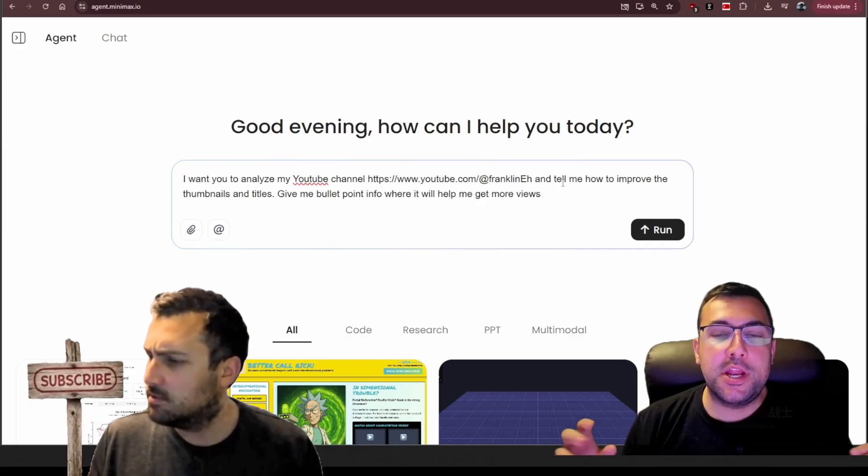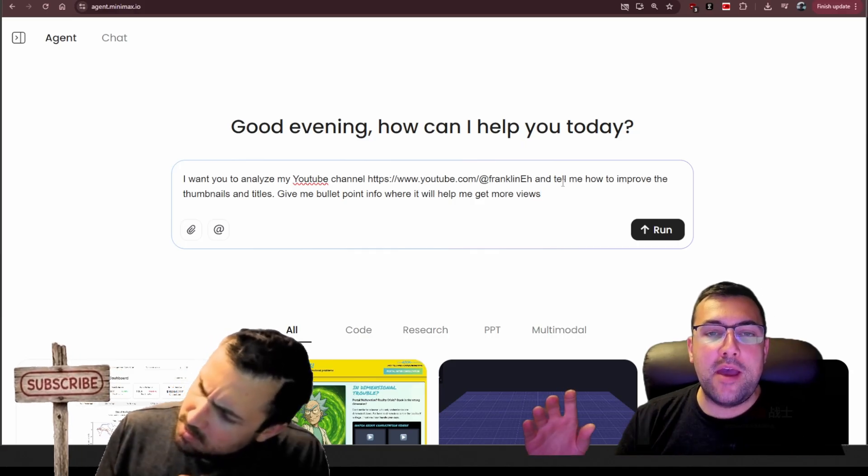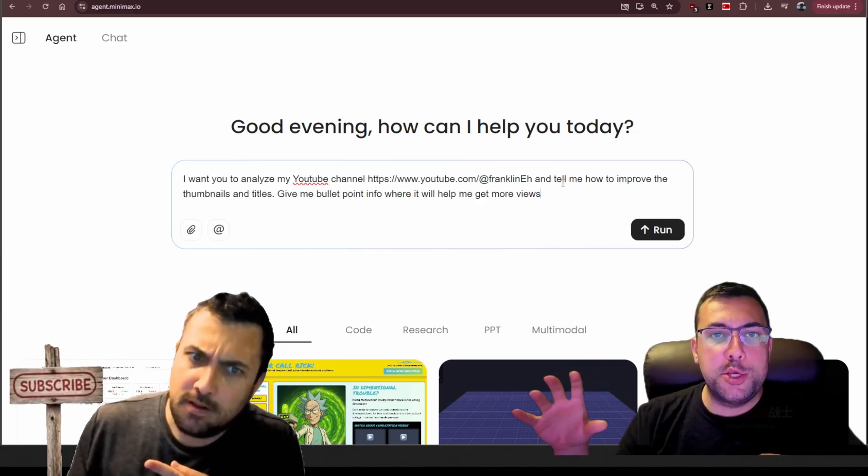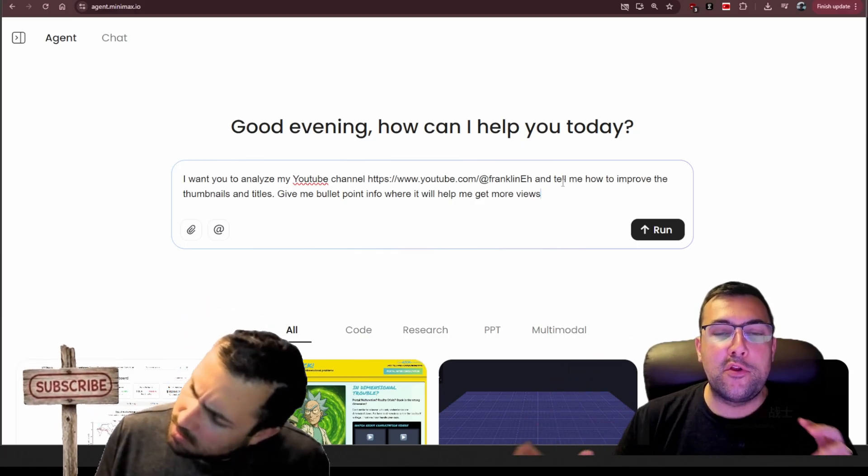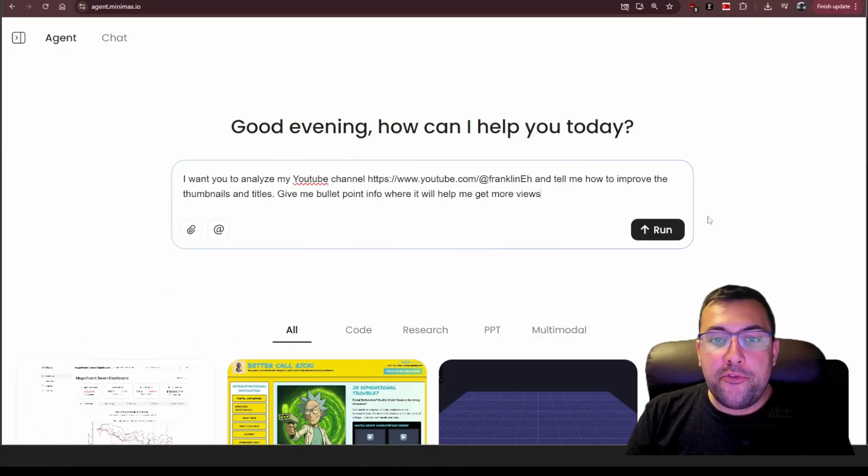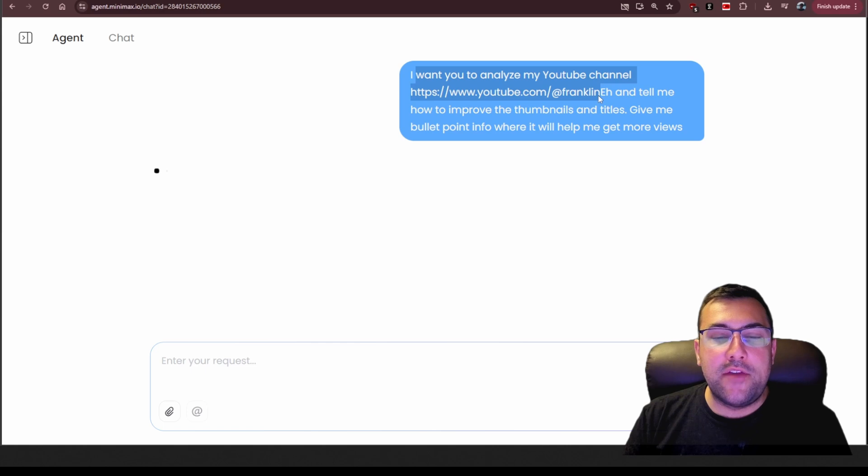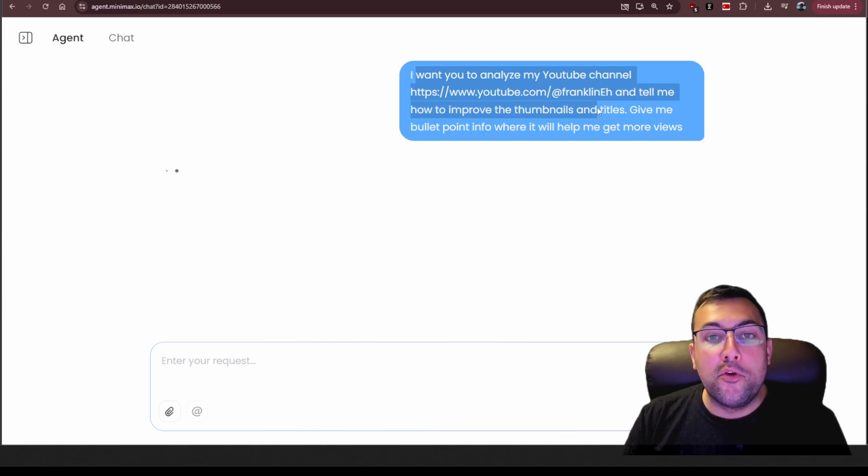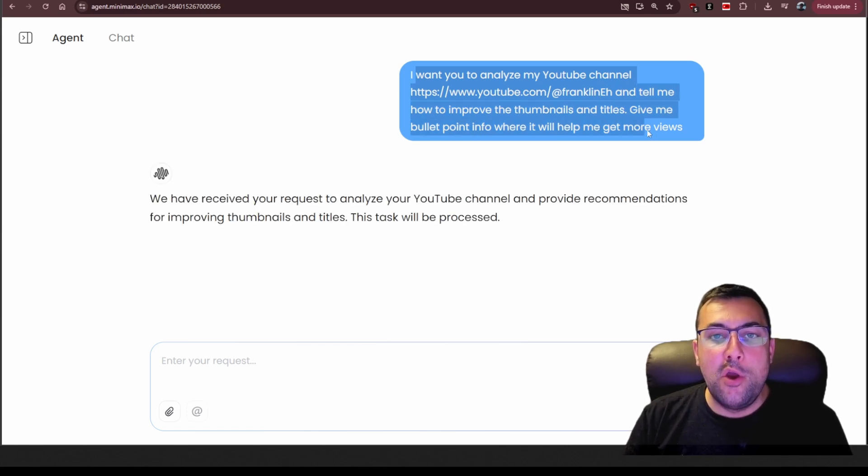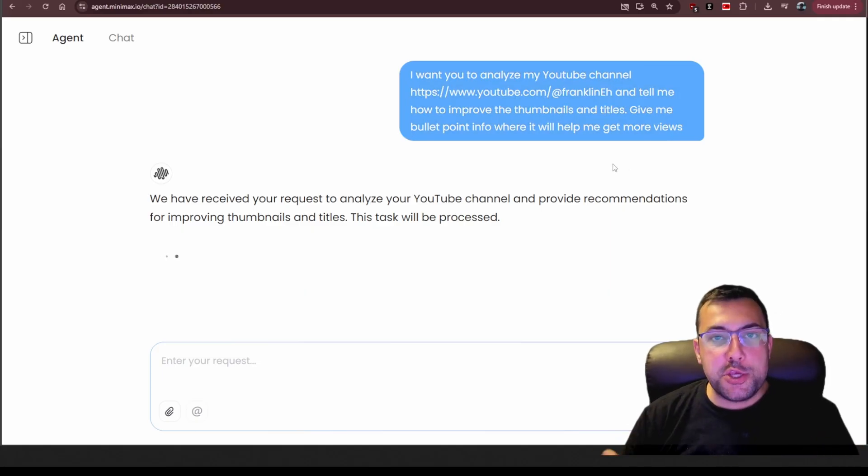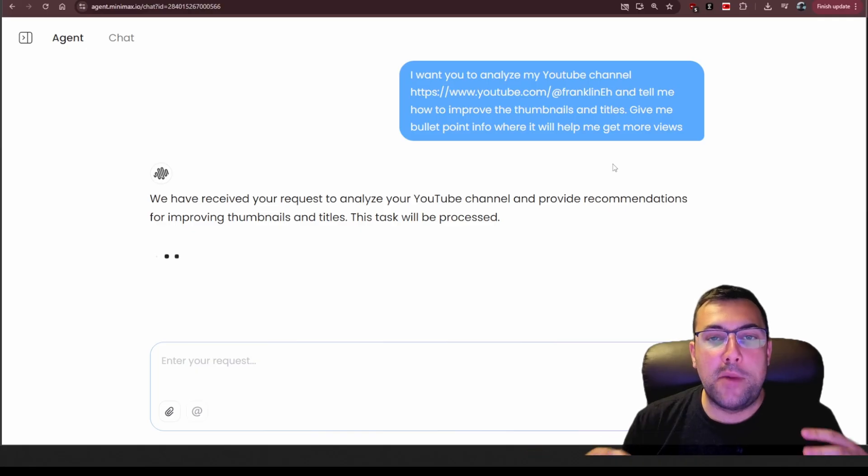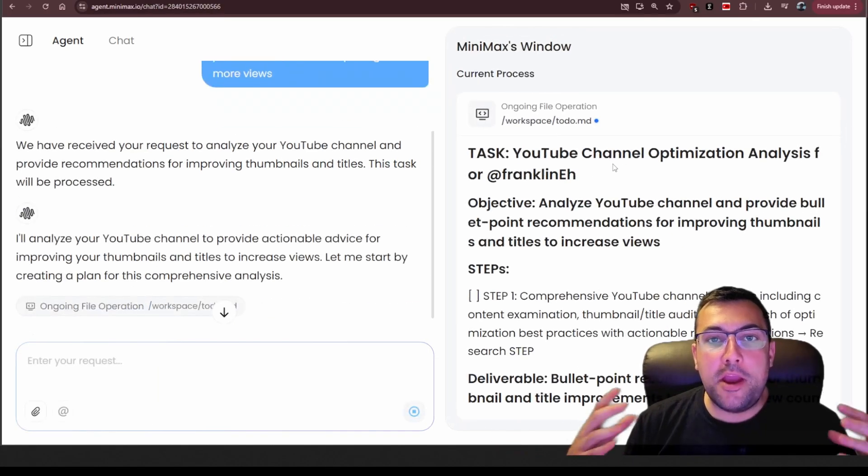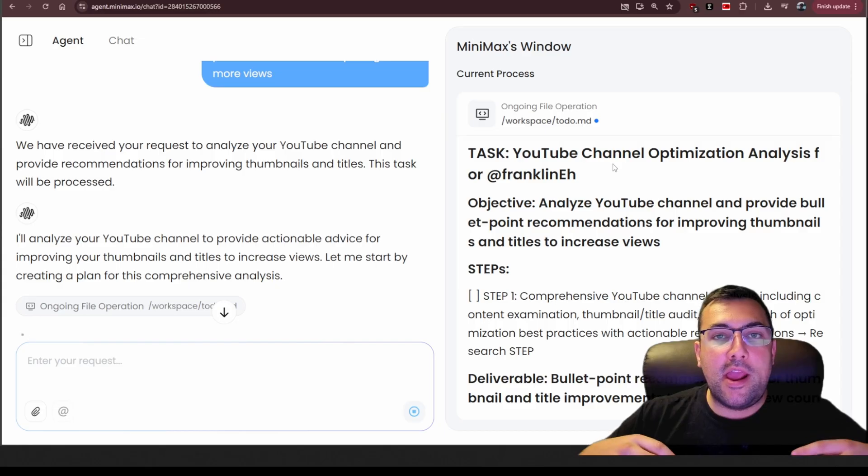Since this is an agent, it has the ability to not just browse the web, but it can take screenshots and look at things from a different lens than just a traditional large language model. So now I have a prompt that says, I want you to analyze my YouTube channel, and I give it the link, and tell me how to improve the thumbnails and titles, and give me bullet point info of how I can get more views. So you can actually use this agent to say, hey, I have this website that I have, or my social media account. What am I doing wrong? How can I make it better? How can I improve?